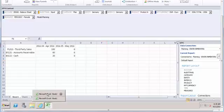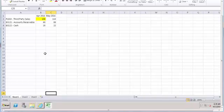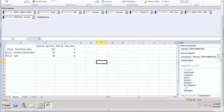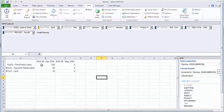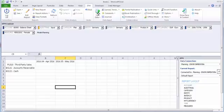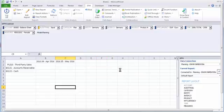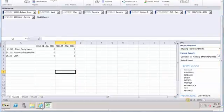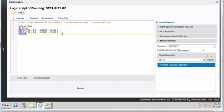We achieved the first goal. Let's go back to our original script. The next goal is that the 10% increased value of April should be copied to May 2016. Let's try to achieve that. Let's make the sheet clean, delete the values, and save it. Now let's copy these two statements.